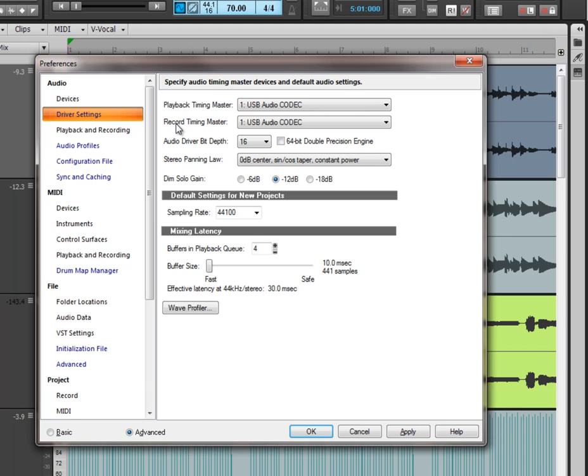And then when I want to play it back, it goes from my computer into my mixer, through my headphones and into my ears. So it's all being routed through my one mixer which is why I have them selected here.